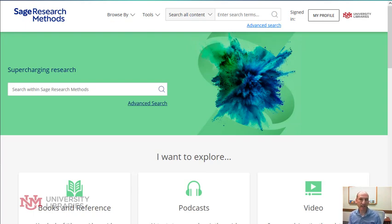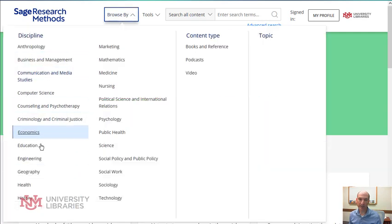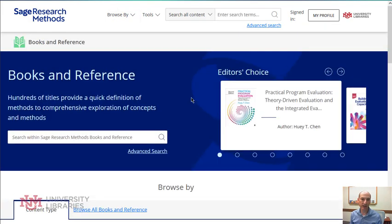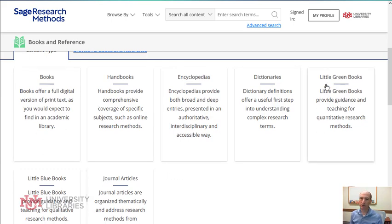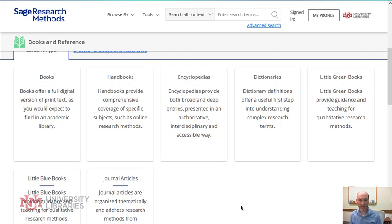This database provides various types of books and articles that cover methodologies for qualitative and quantitative research. You can browse by topic area or disciplines, and look at the books and references. If you scroll down, the books and references are broken up into different areas — there are two series called the little green books, which focus on quantitative research, and the little blue books, which are very specific to qualitative research. Both sets have been around since the 70s and provide all kinds of information about various methodologies.